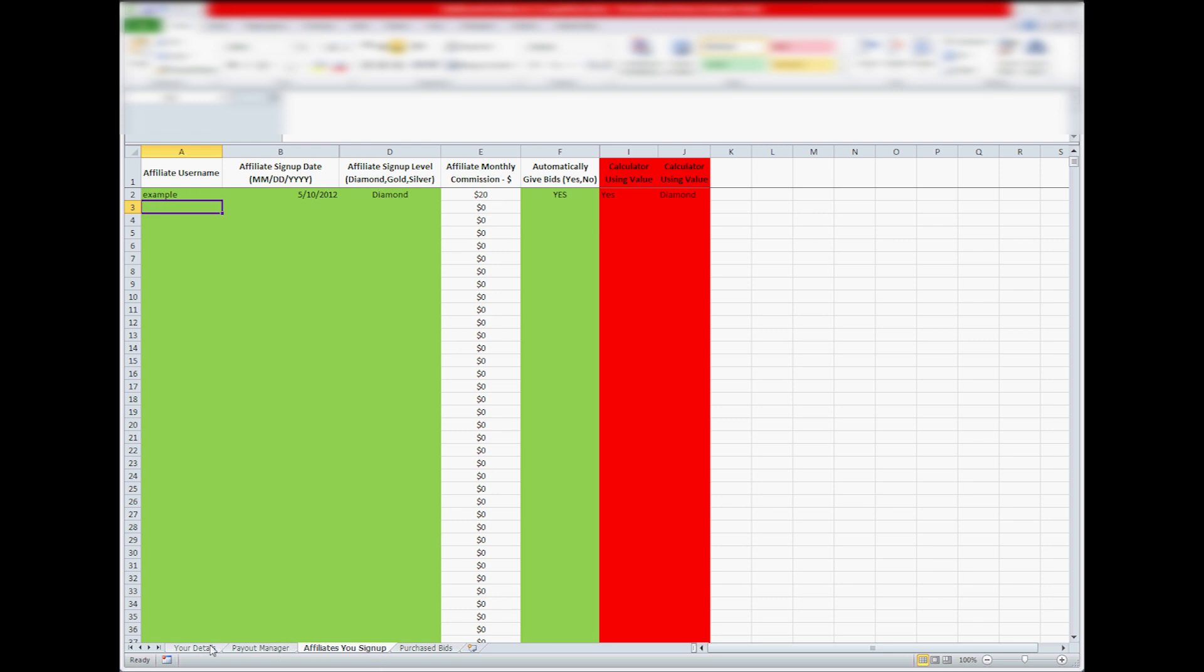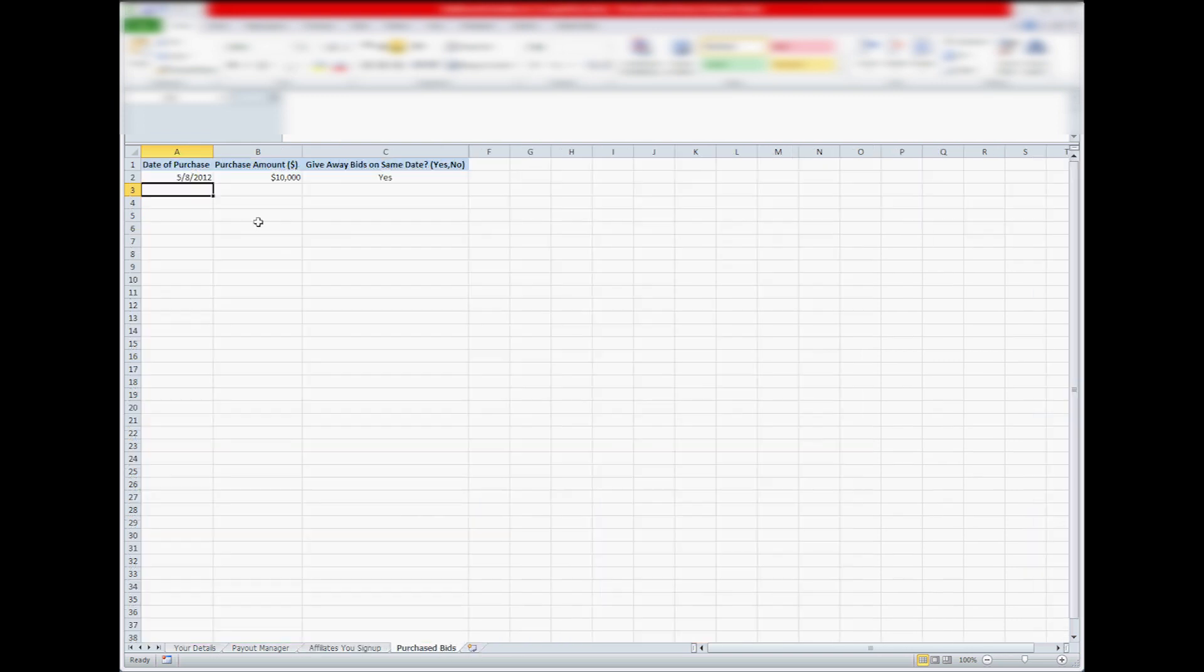And then you've got your purchase bids, so you want to put any bids purchased by you or your affiliates in here to have it put into the Payout Manager automatically. $10,000 is the max.